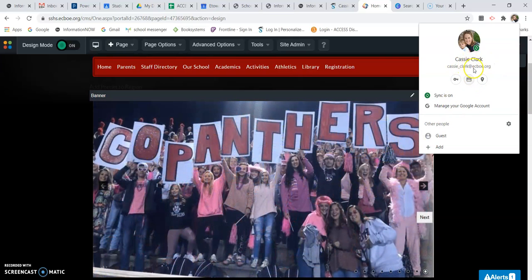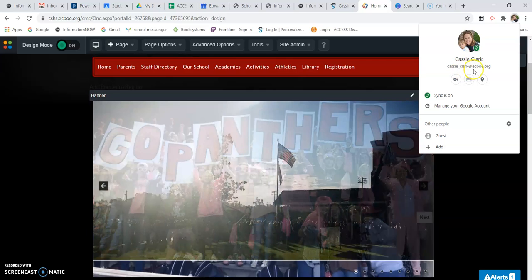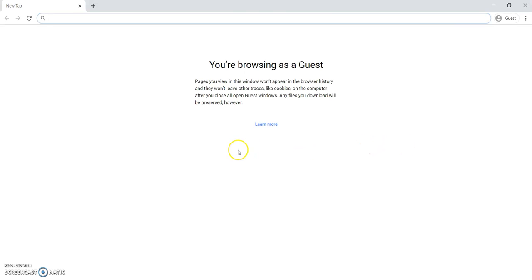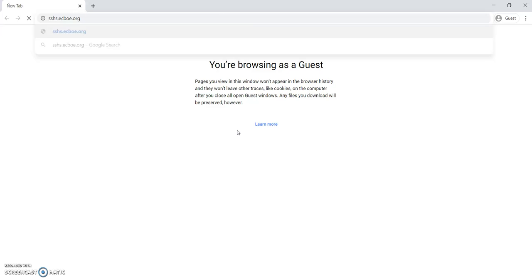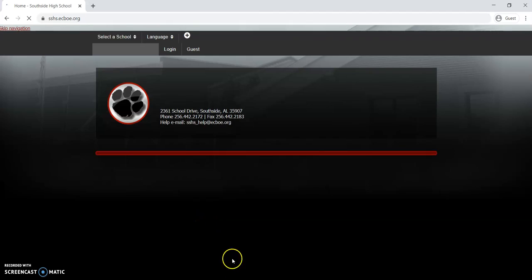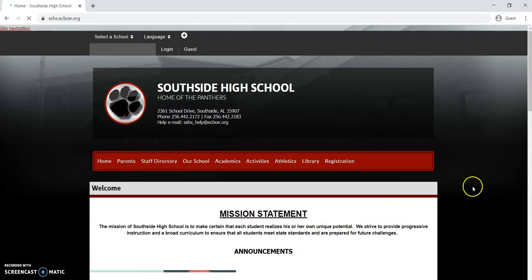But if you have a personal email address running in the background, what I want you to do is go down here to Guest. Click on Guest — it's going to open up a new tab and allow you to use the internet without a login running in the background.